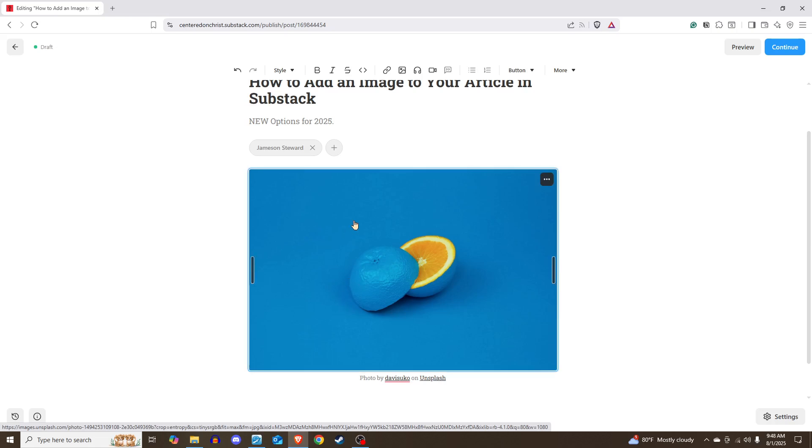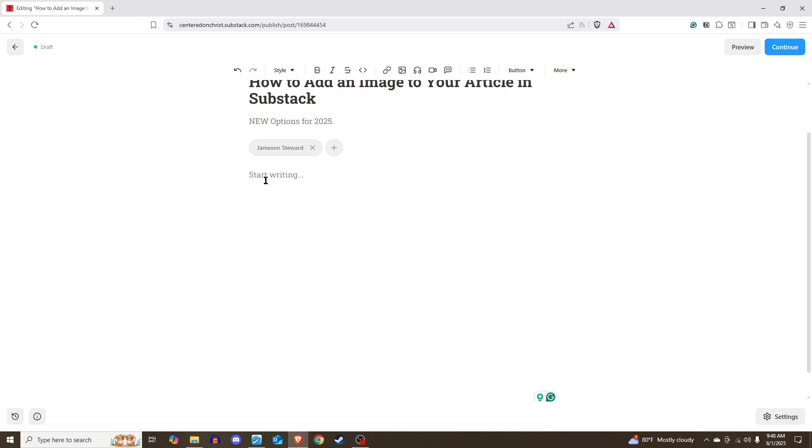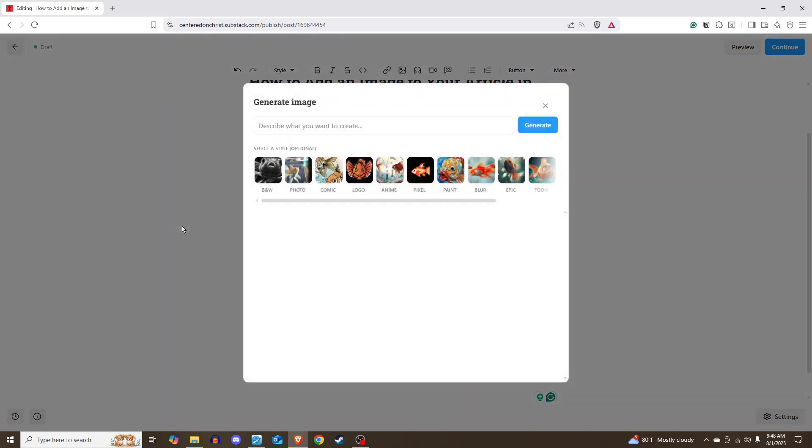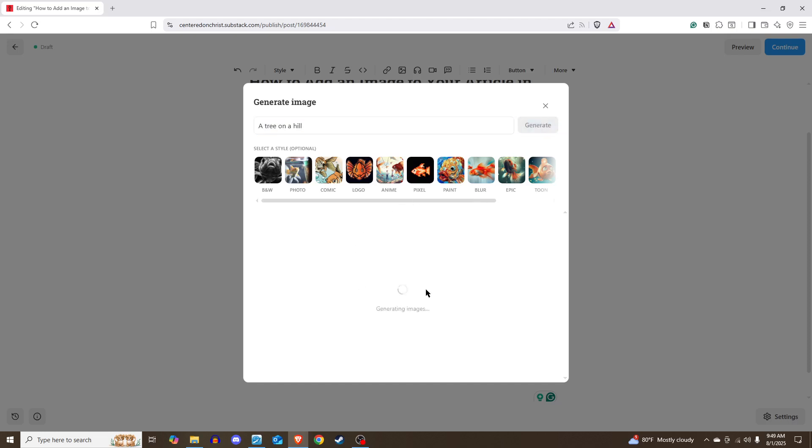All of these features have been available with Substack. This one is the one that is new, is if you want to generate a photo. Substack has a built-in AI that allows you to generate a photo. So let's say you want a tree on a hill, and let's generate that. You usually will have to wait a few moments for it to do that.